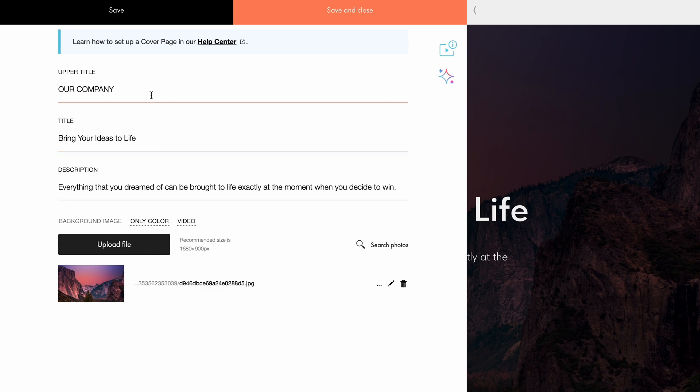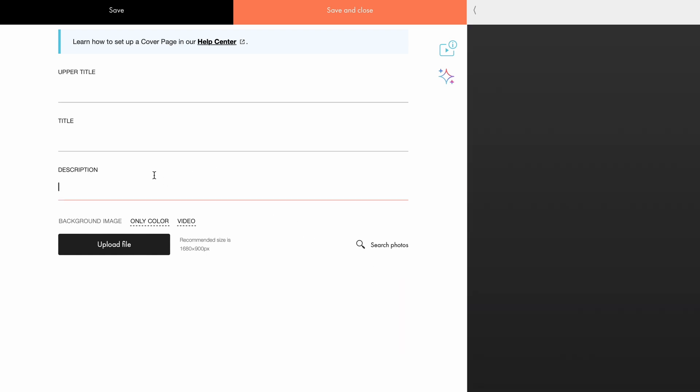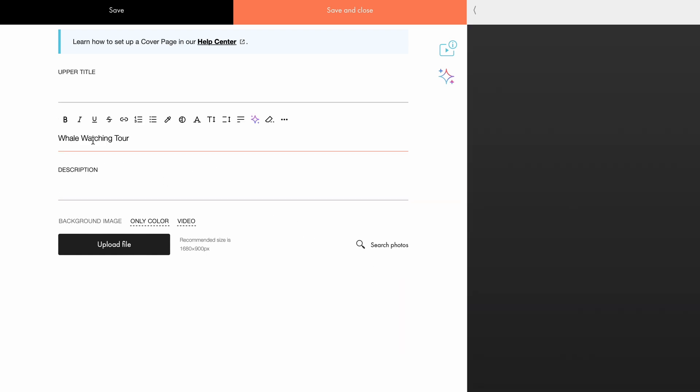Suppose I want to create a website cover for a whale-watching tour company. By default, the block comes with demo text and an image. Let's delete those and start from scratch. In the title field, I will add the main text, whale watching tour.